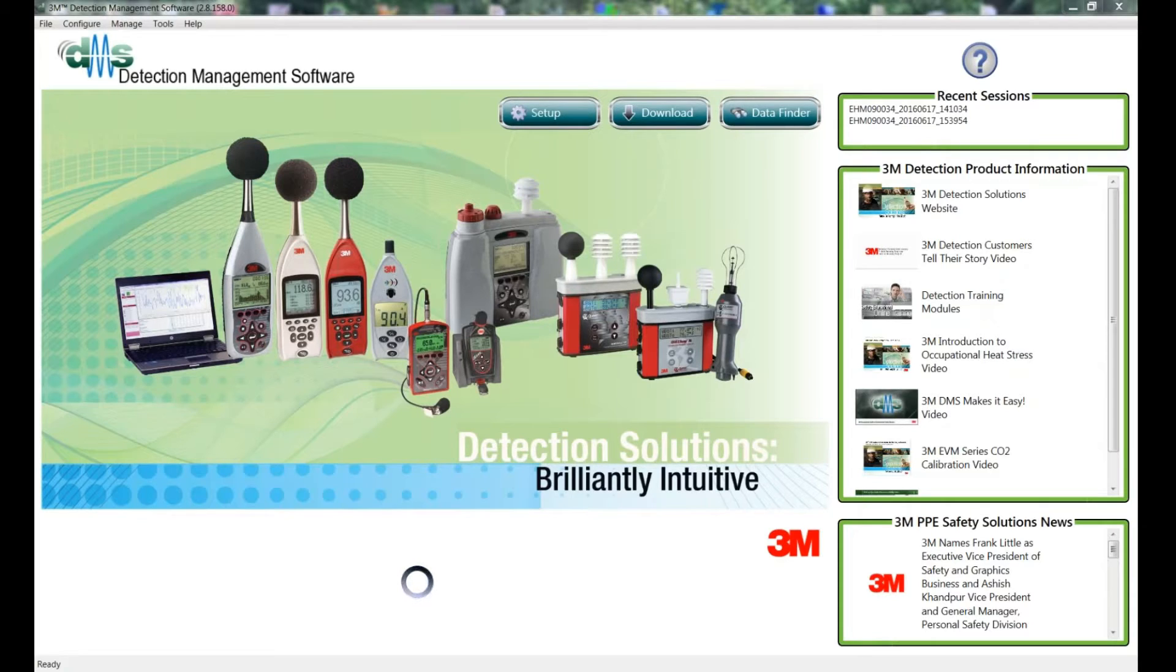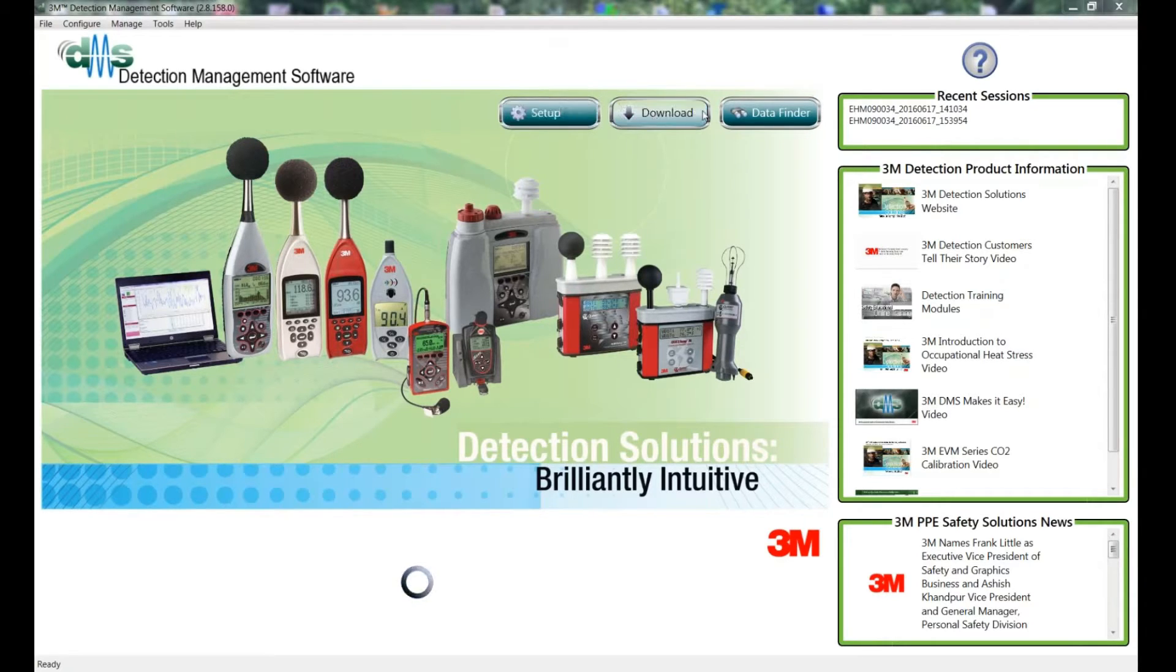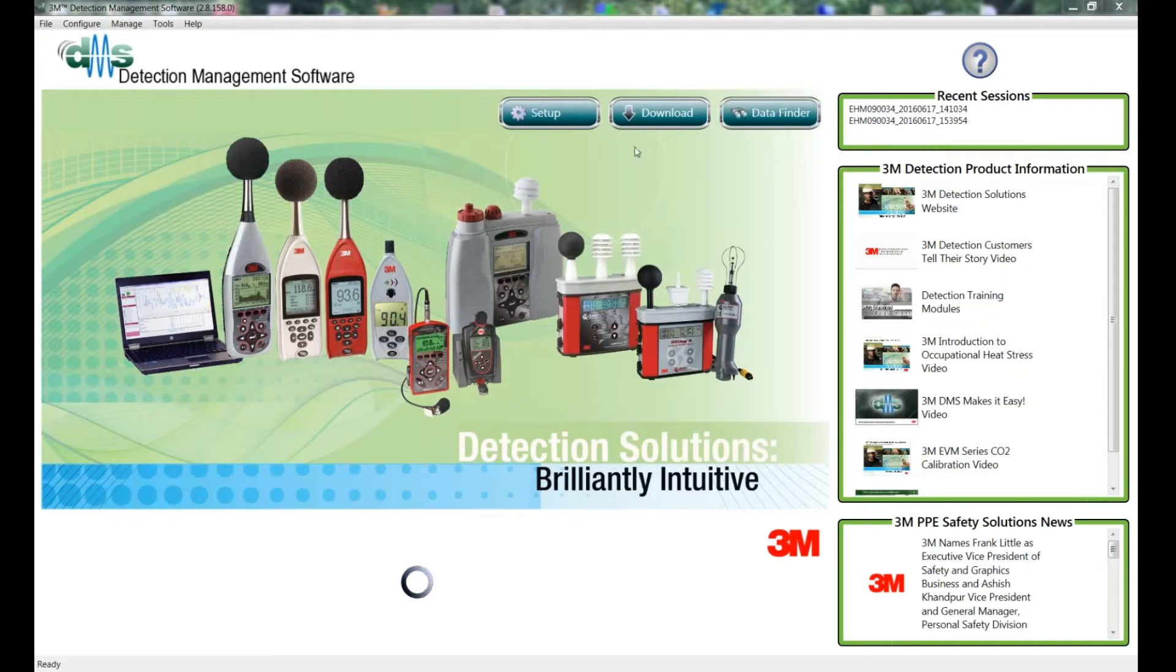Once you've opened the DMS, there's three buttons across the top: Setup, Download and Data Finder. Today we're just going to look at the setup of an Edge.